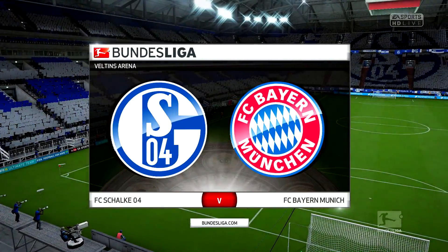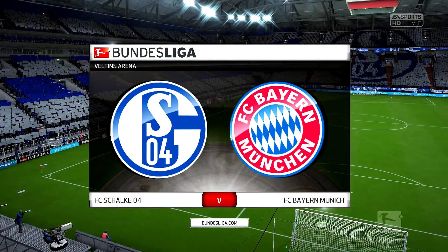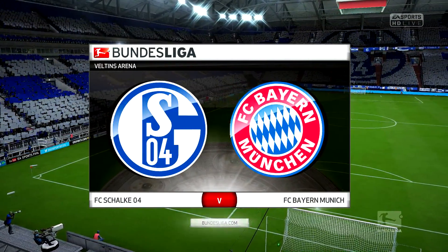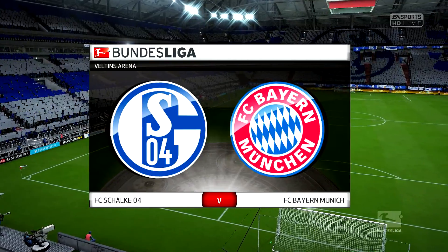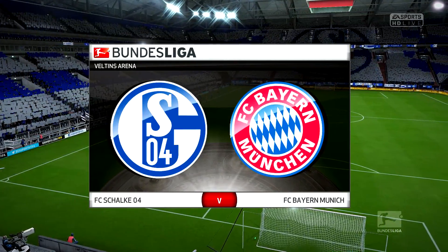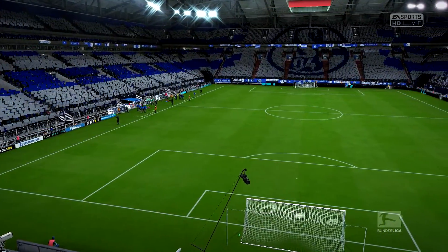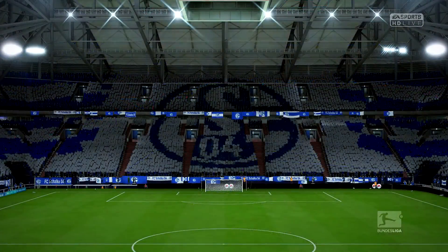Martin Tyler here with Alan Smith. Hello to you all and welcome to today's game. Schalke play in this game today and they play Bayern Munich.